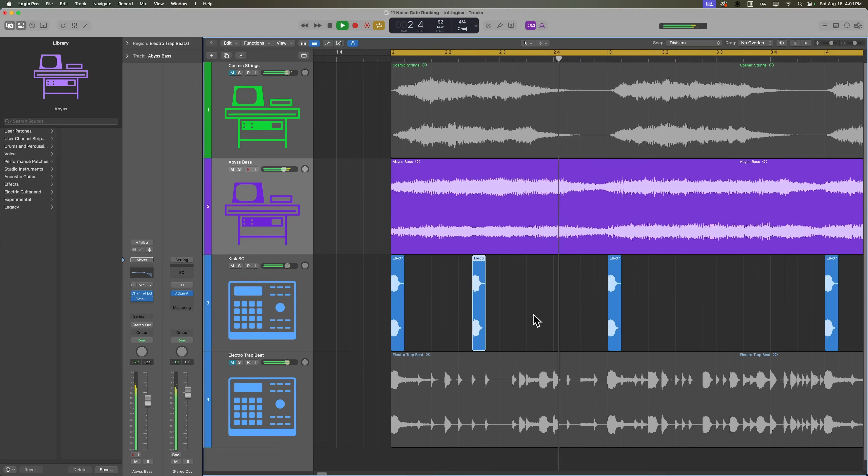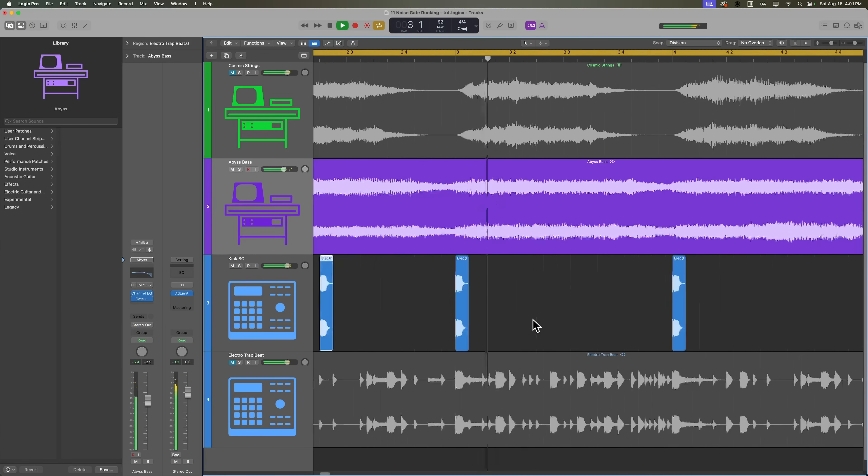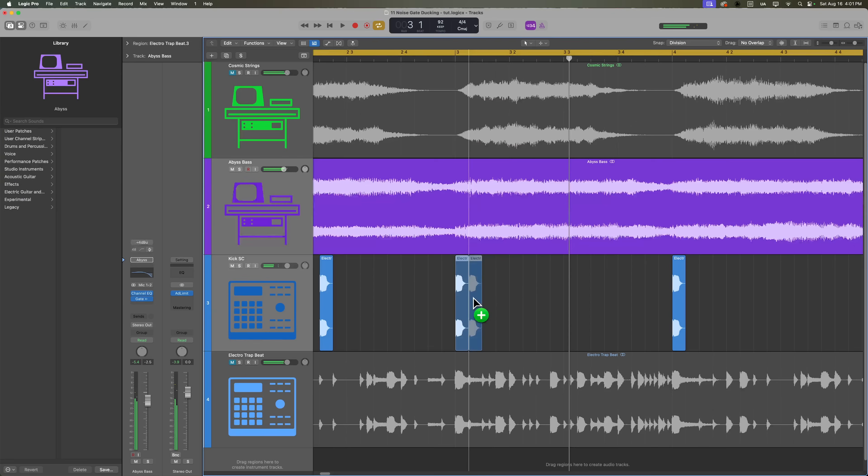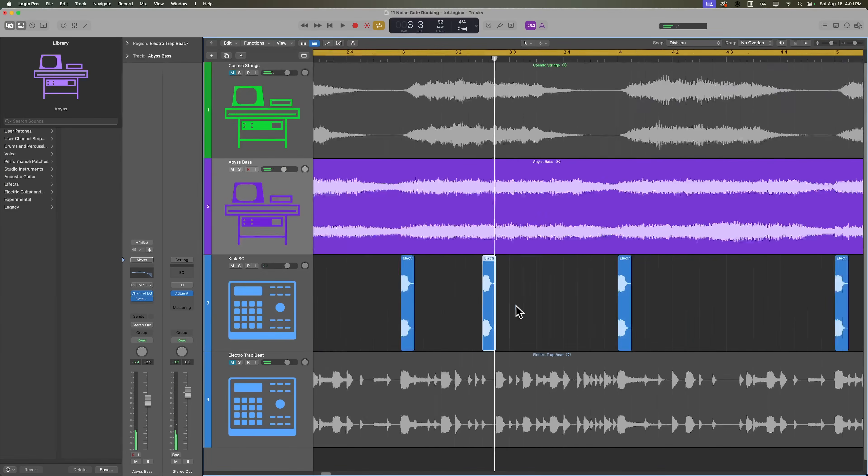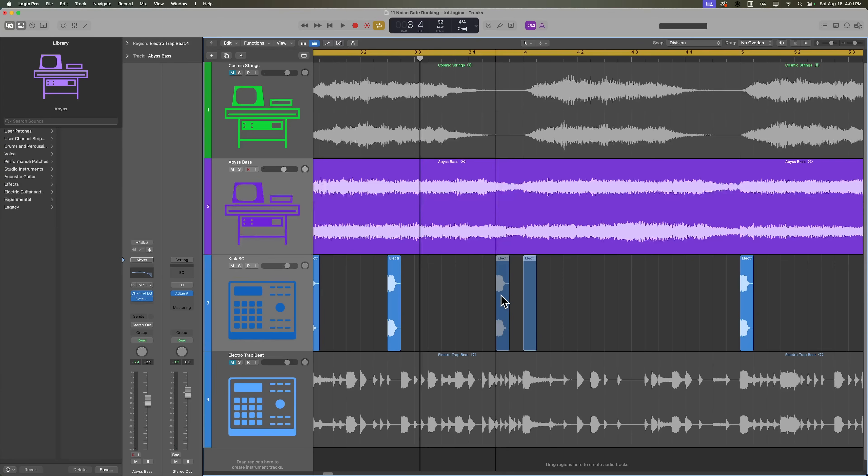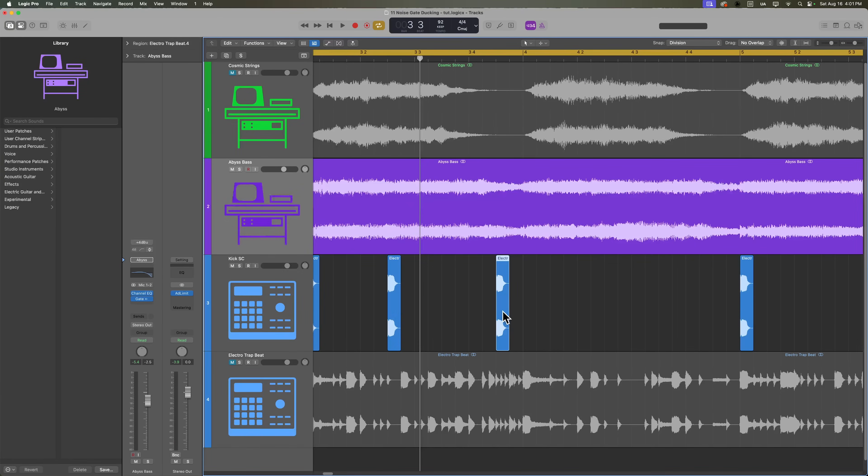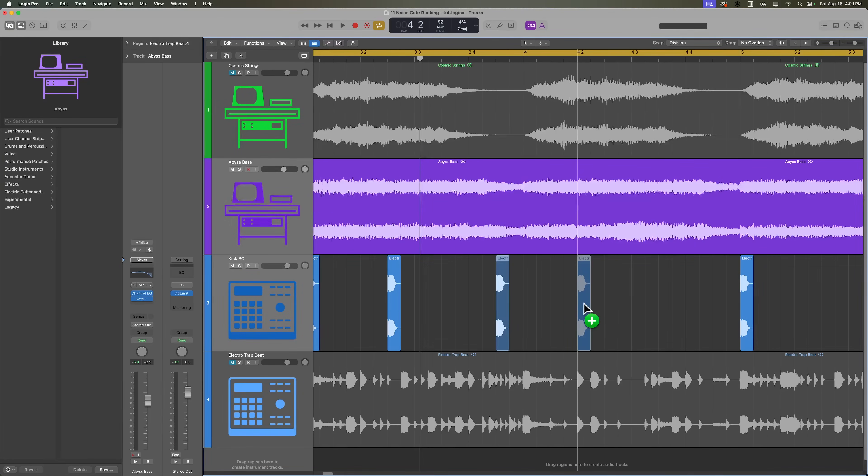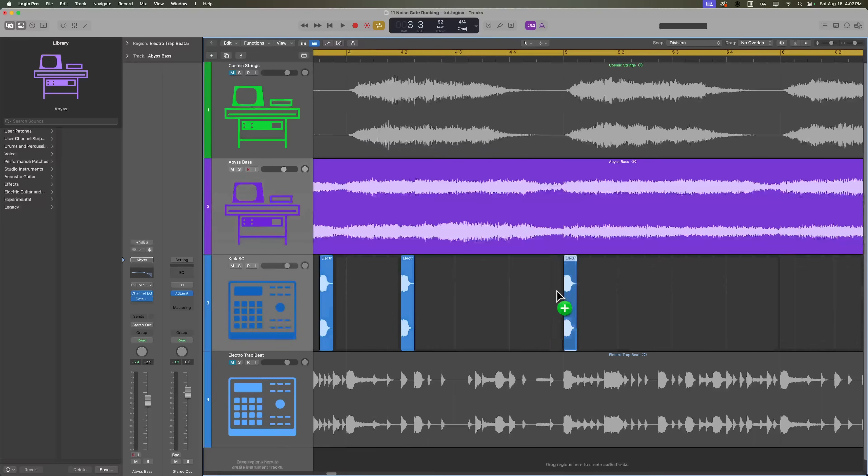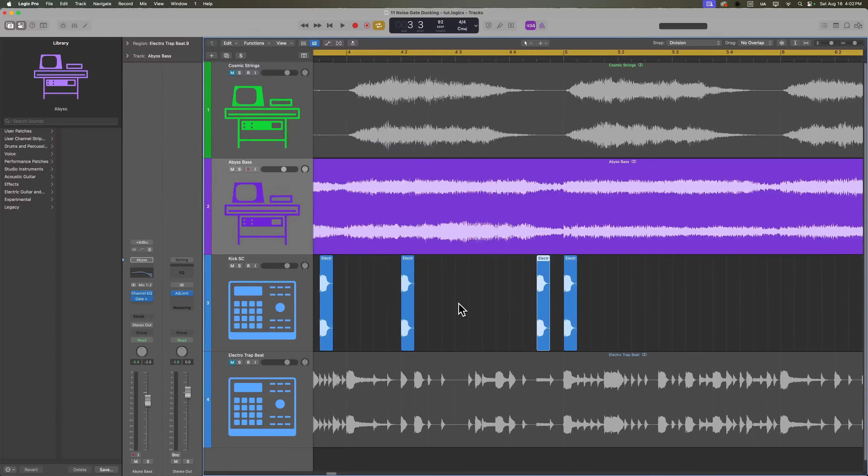Now that I've got the ducker worked out, let's play around with the rhythm of the sidechain kick to create some cool ducking rhythms. I'm just holding down option and clicking and dragging these kick samples to duplicate them around to some different areas while snapping to the division grid.